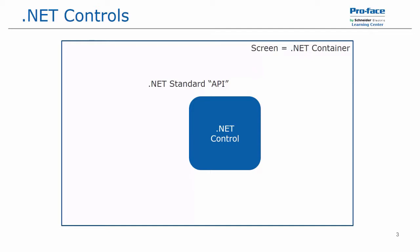The .NET framework is a software framework that was developed by Microsoft that runs primarily on Windows operating systems. It includes a large class library known as the Framework Class Library, or FCL, and it provides language interoperability, meaning that each language can use code written in other languages. And this is available across several different programming languages.